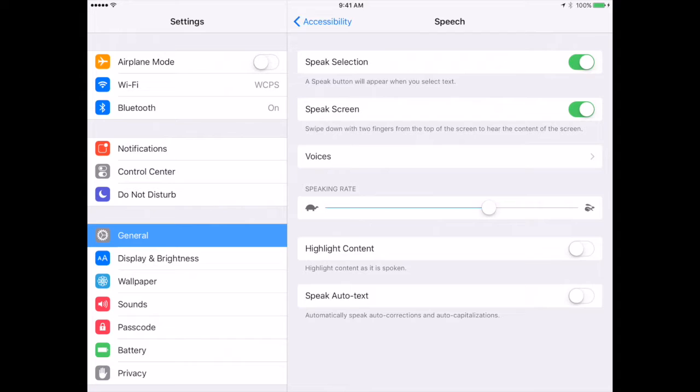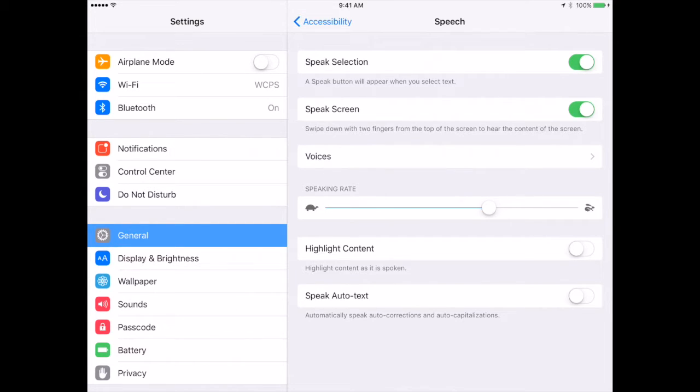This will allow the iPad to speak a text to a student if it is highlighted. So if I would highlight and select a text, beside copy, cut, and paste, I would also see speak selection. If I have speak screen turned on, I can swipe down with two fingers from the top, and it will read what is on the screen.